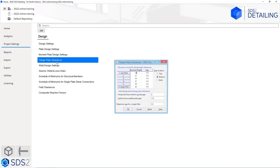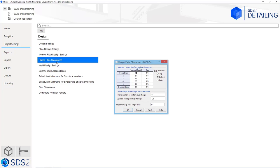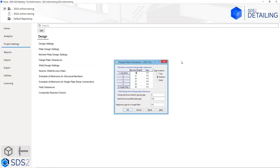Next we have our flange plate clearances. When we have a moment connection, what do we want our flange plate clearances at — what size of gap? Right now everything is set to a quarter inch, but based on this table, you have a nominal depth. Anything less than an 18-inch deep beam uses that gap, between 18 and 21 we use the quarter inch, and then the bottom row is anything larger than a 30-inch beam. You have the option to specify where you want that gap, whether it's at the top, bottom, or both. When using a wide flange brace, what is your horizontal brace gusset gap, your vertical brace paddle plate gap, and your maximum gap for a single filler plate?